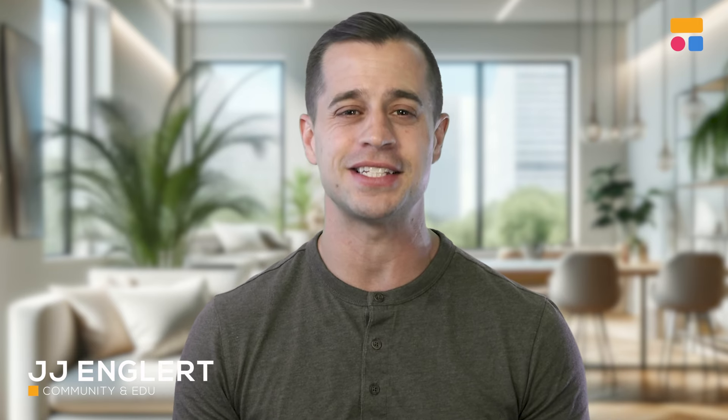Hi, I'm JJ, Softer's community and education lead. Today, I'm excited to show you how Softer makes it easy to build user-friendly interfaces on top of your monday.com data. No coding required.